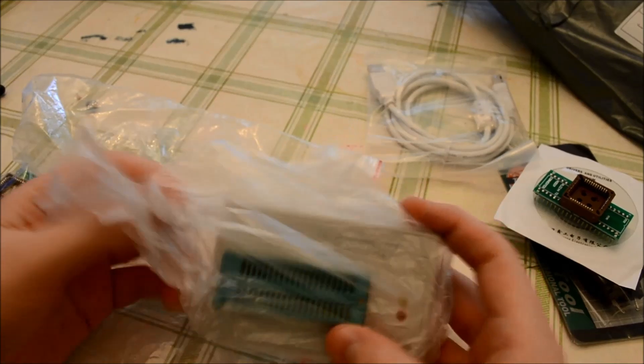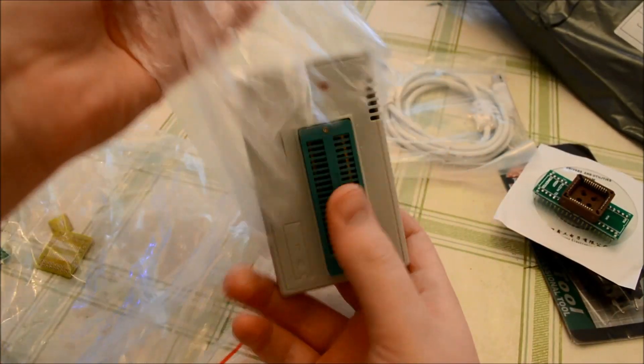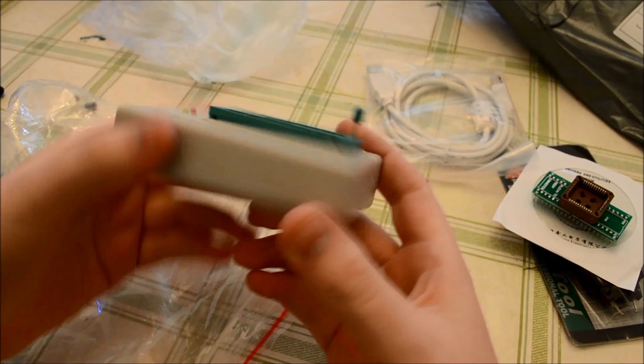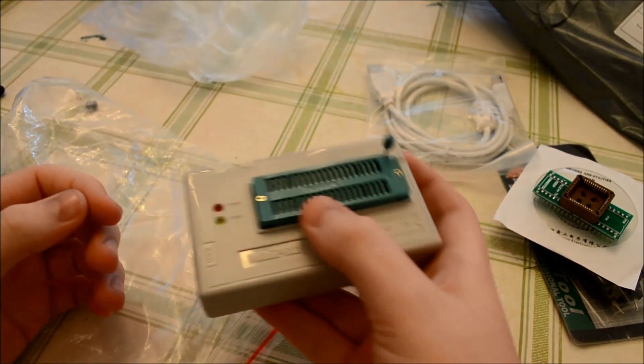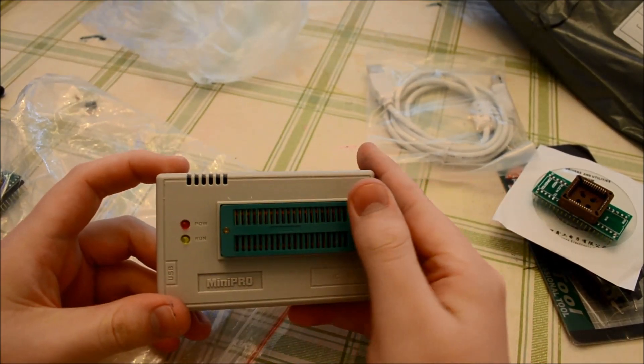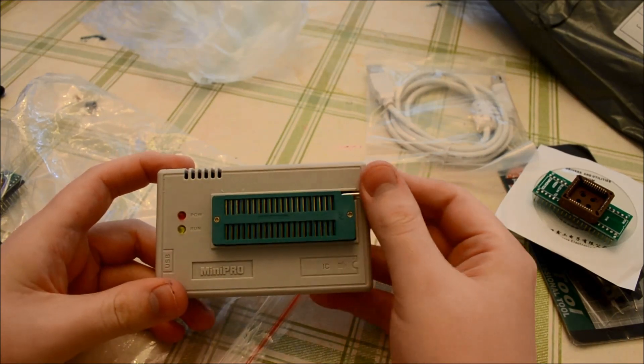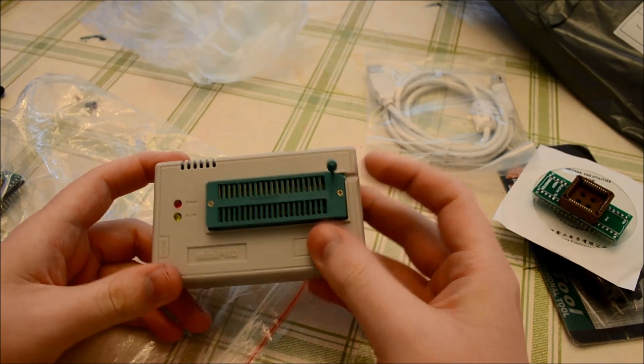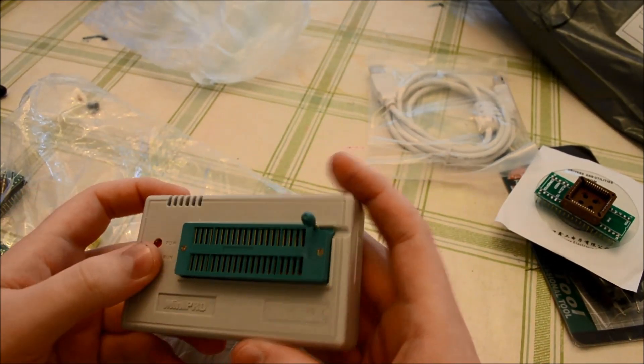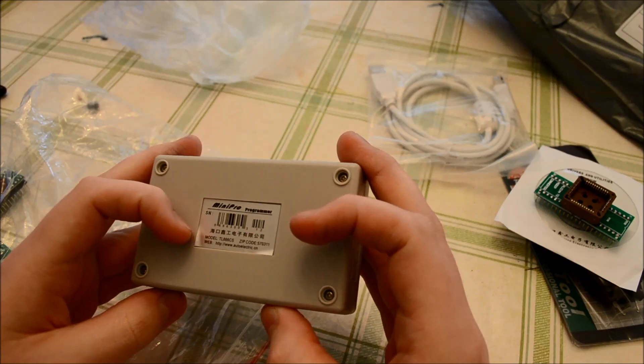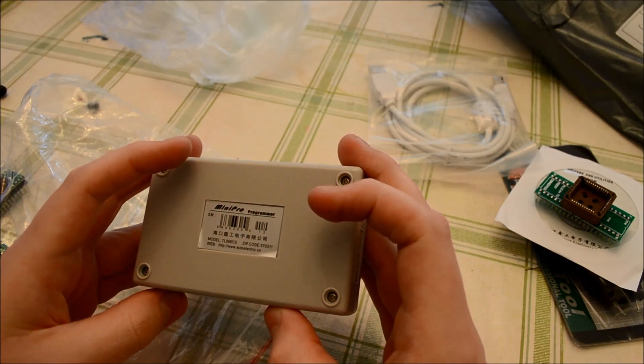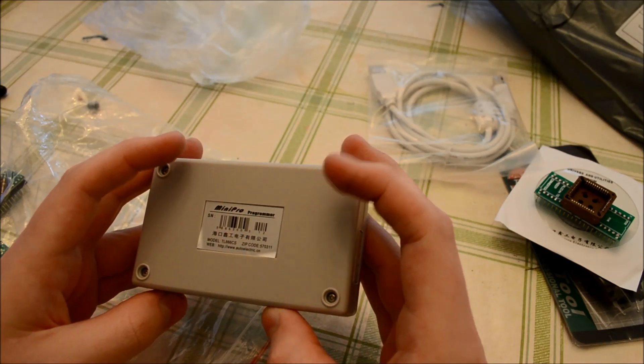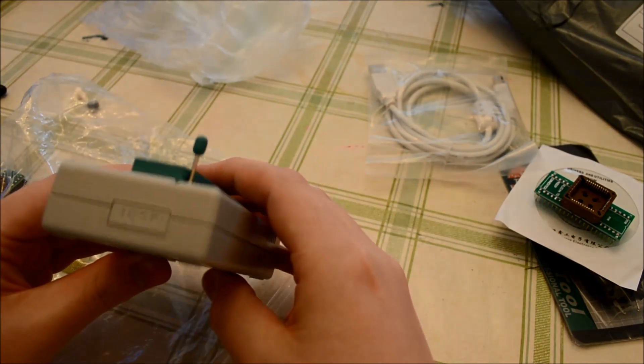The programmer itself. It's actually got a good weight to it. Model TL866CS. I didn't need the A version.